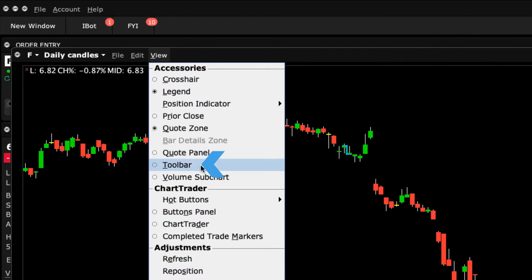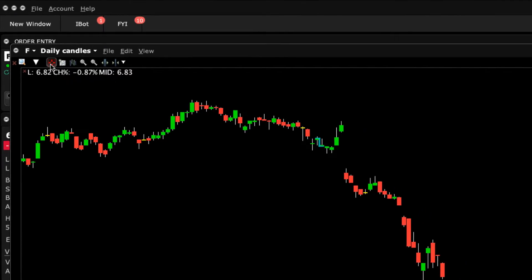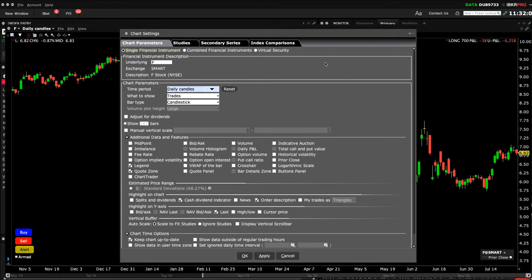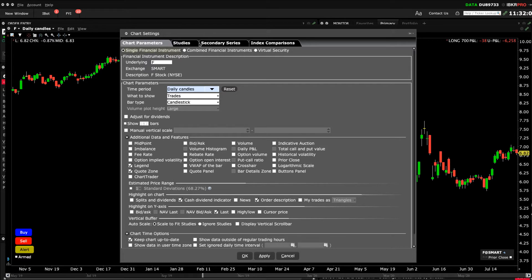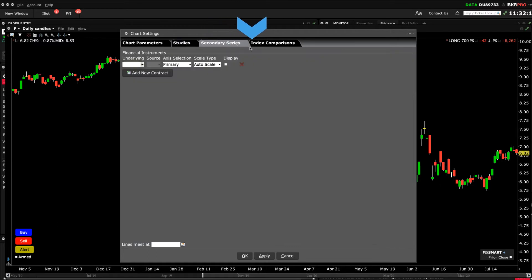Let's take a look at one of the icons by checking the Chart Parameters icon. Now the familiar Chart Settings window appears, as we've explored in another lesson, and you can see across the top of the page tabs associated with adding a financial instrument, a study, secondary series, and comparing to an index.